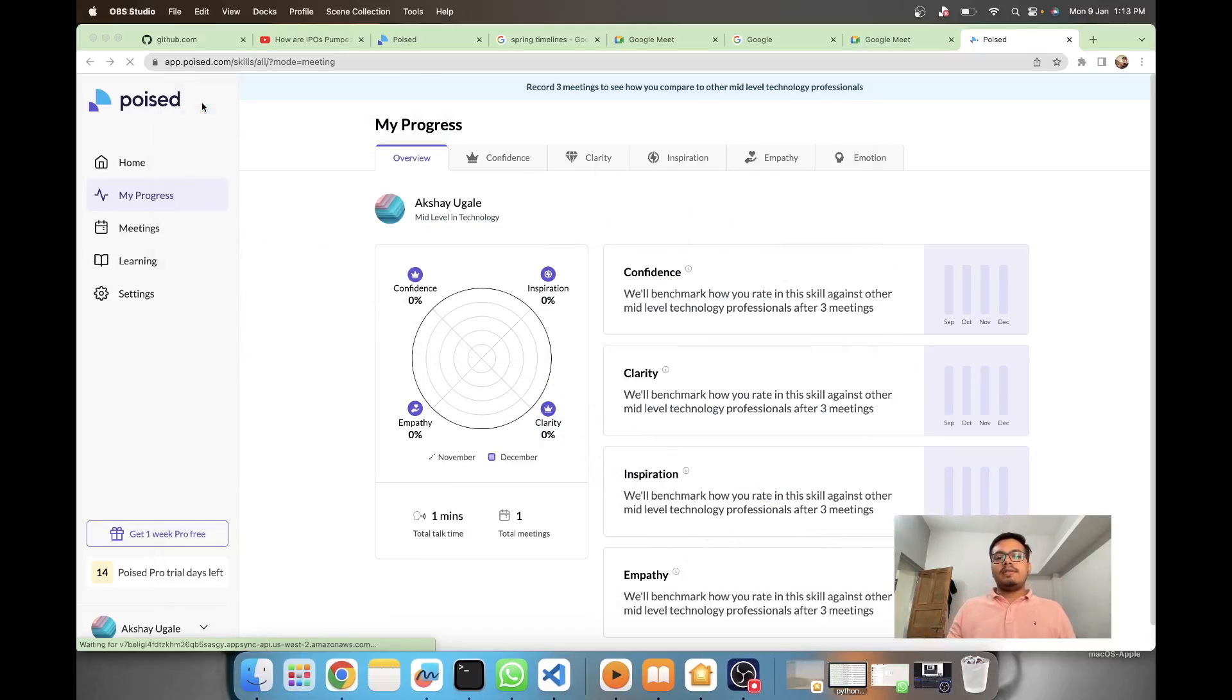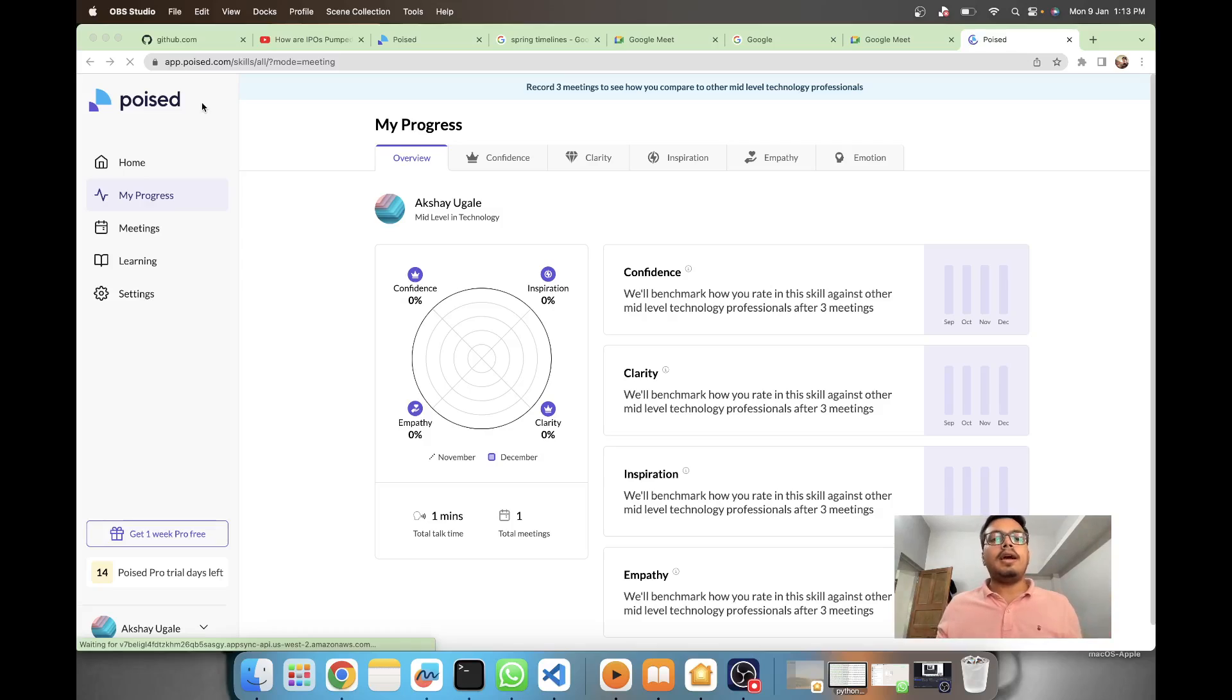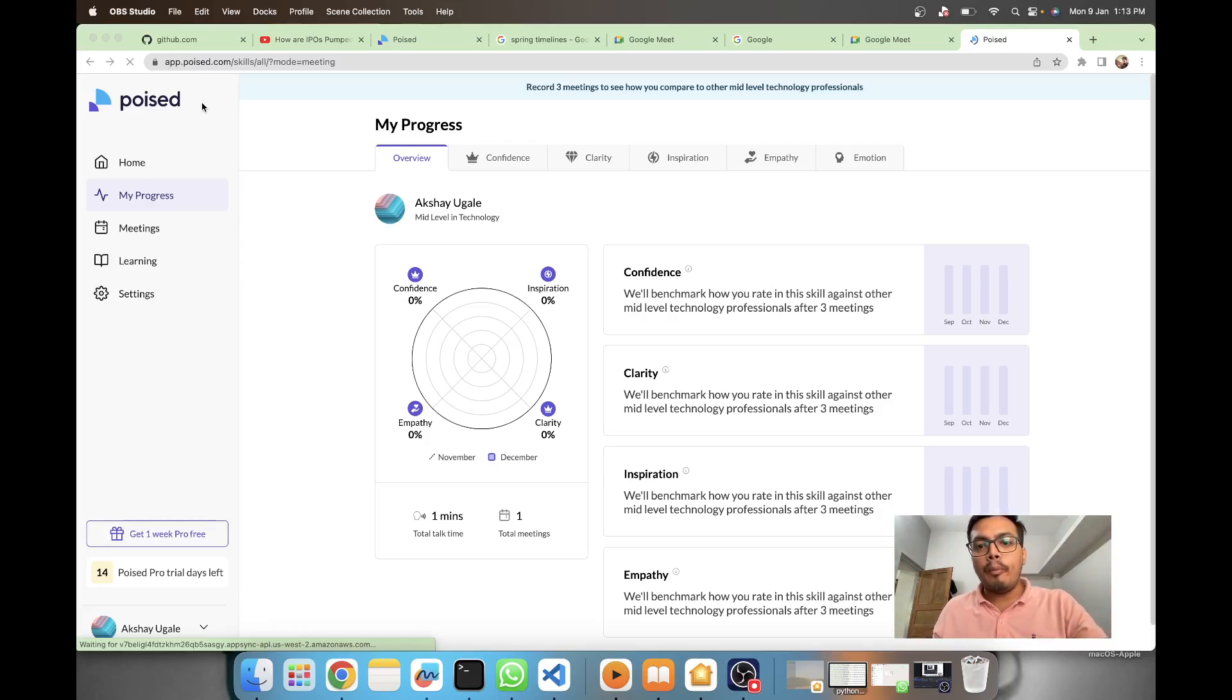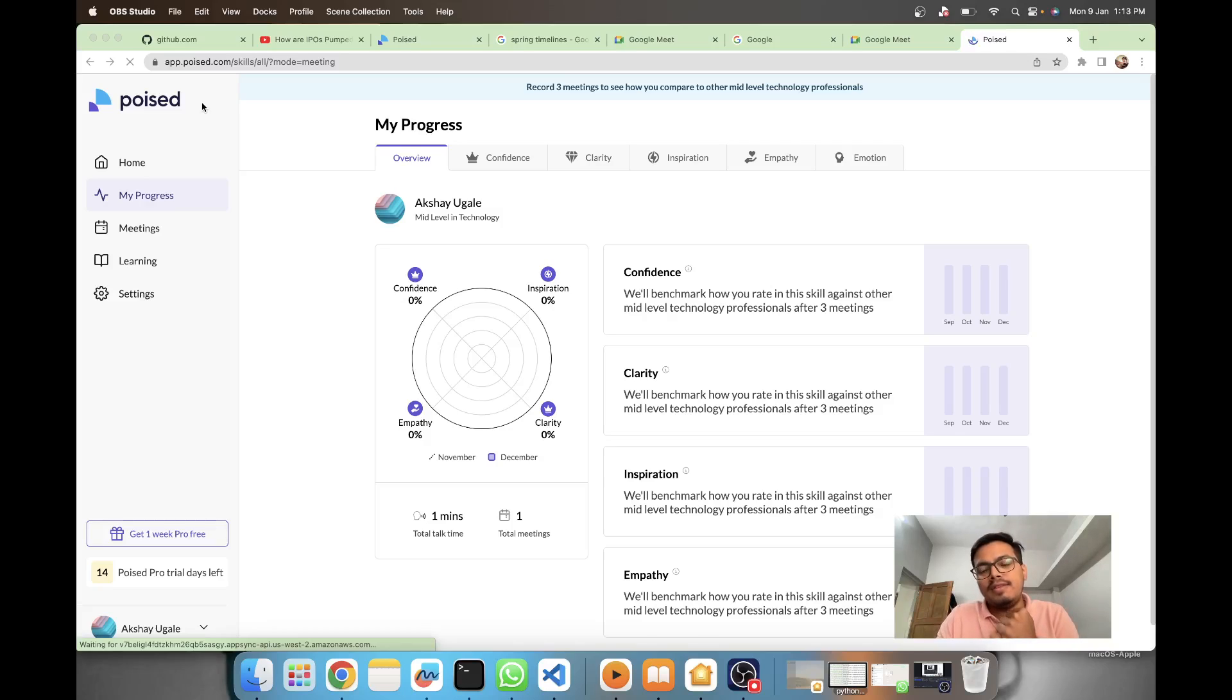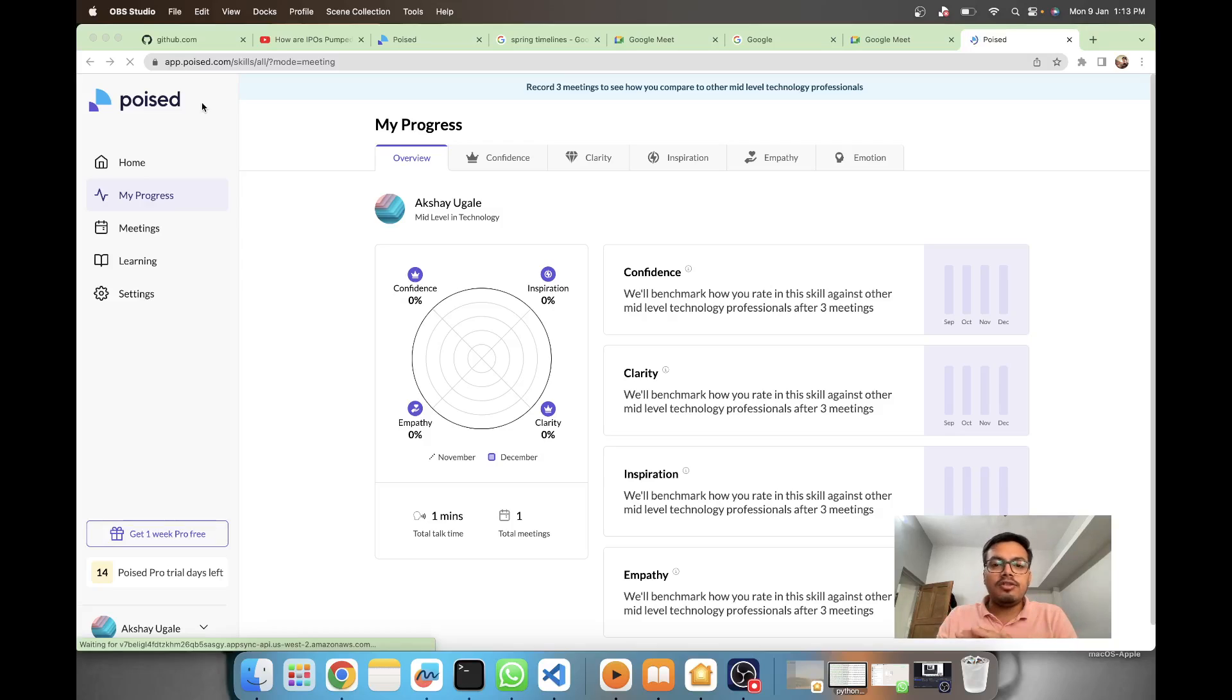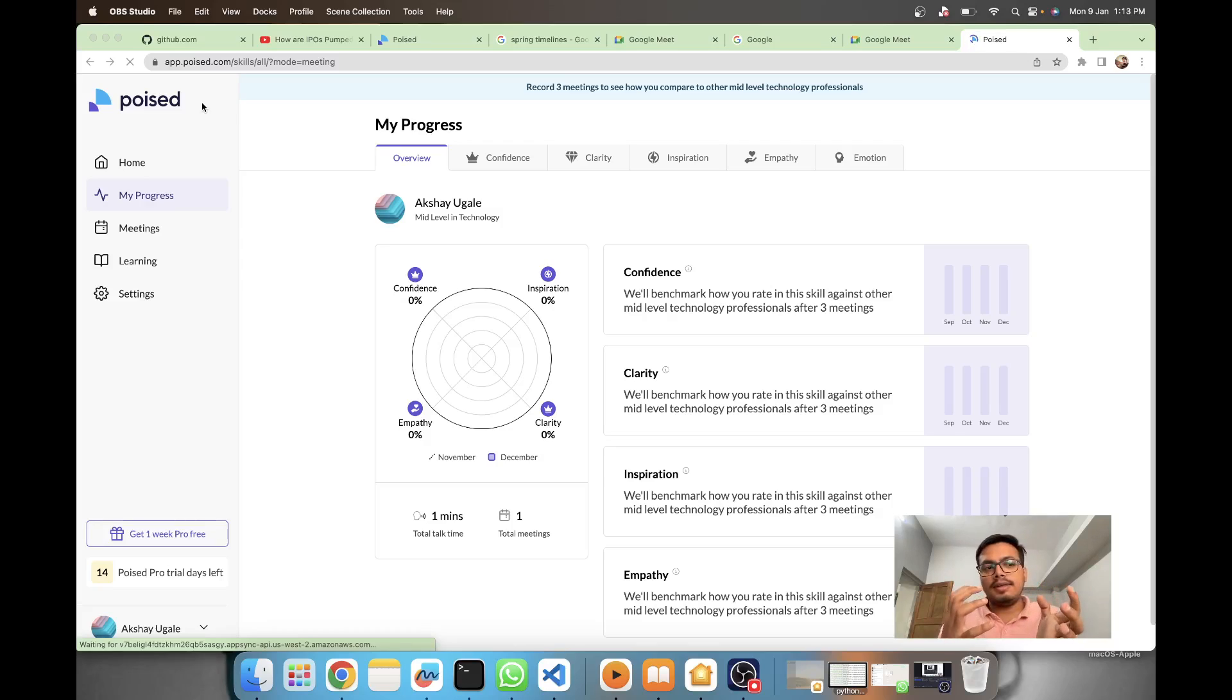Hey what's up guys, this is Akshay from AS Learning. Today we'll be seeing Poised AI, a product which claims to improve your communication coaching skills on meetings. They have a plugin which gets information from your meeting apps like Microsoft Teams and Google Meets.